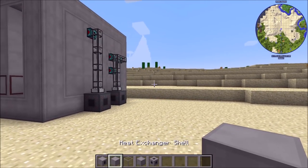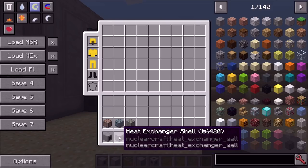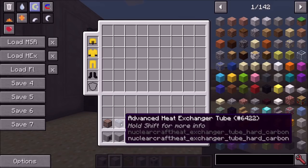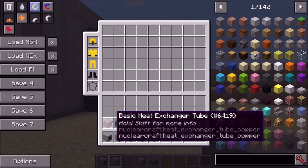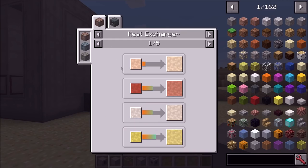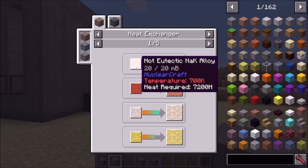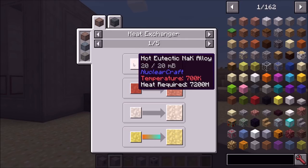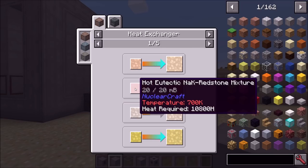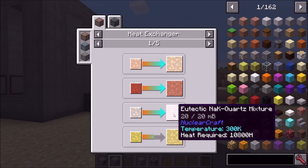The Heat Exchanger is the most recent addition to Nucleocraft — it was added like a couple days ago — and basically this is how you actually produce steam. We can head into the Heat Exchanger tubes, which is where all the magic happens. Looking in JEI, you can see that we're taking hot eutectic NAC alloy, which is hot eutectic coolants in general, and we're going to use the Heat Exchanger to cool them down.